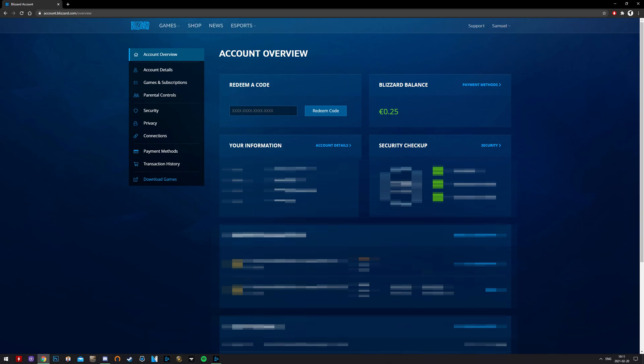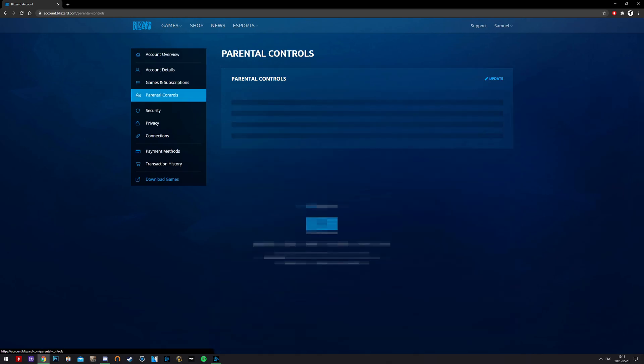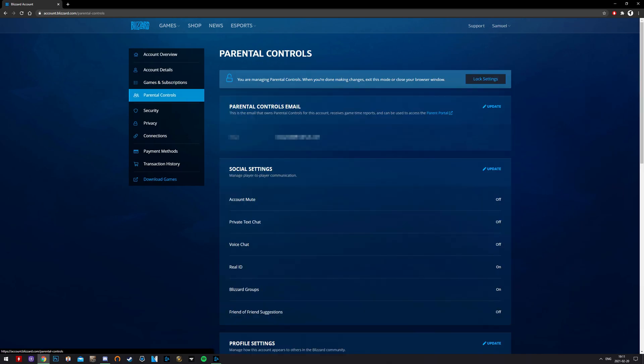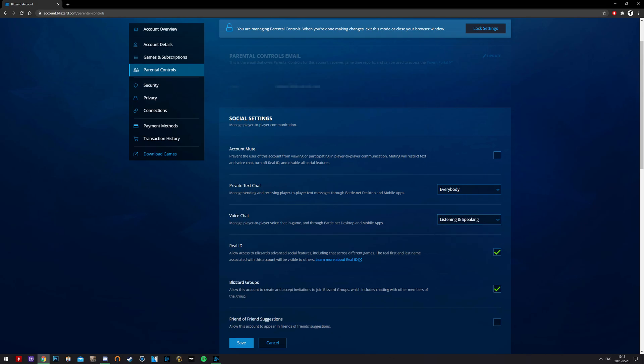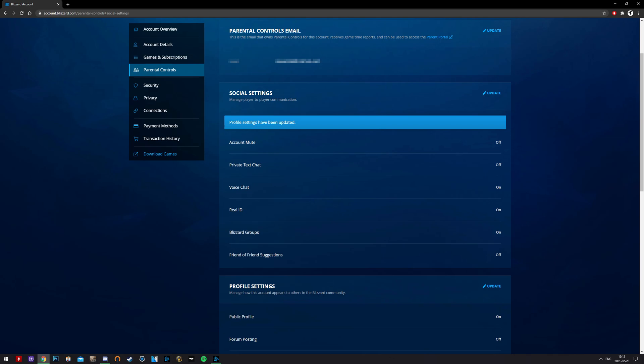Log into your Blizzard account. Go into Parental Controls. You can see that the voice chat option is off by default. Click on Update. Choose Listening and Speaking. Save.